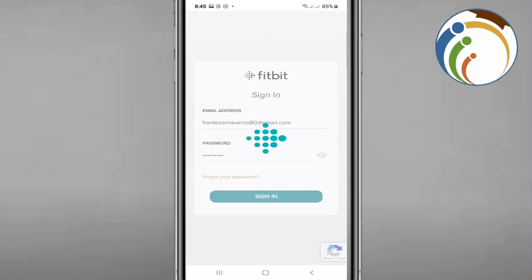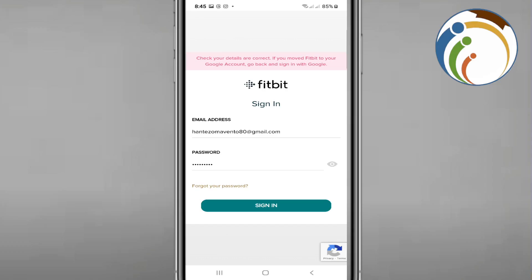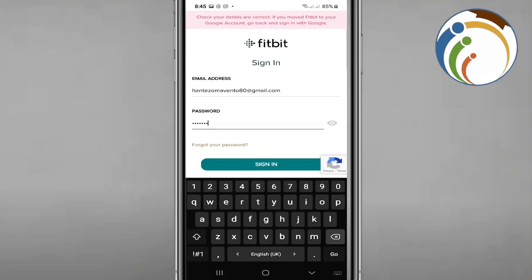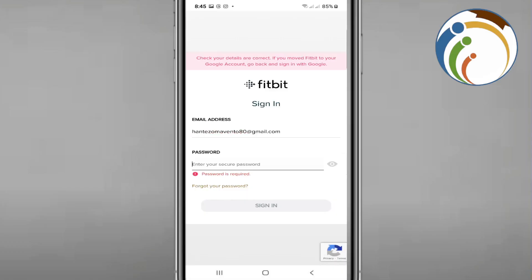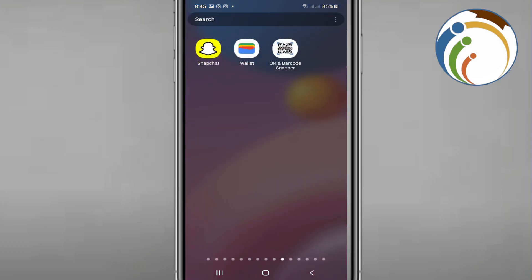Then it tells me that I don't have a password, and if you move to Google, it's still wrong. However, you have to go to Google Chrome.